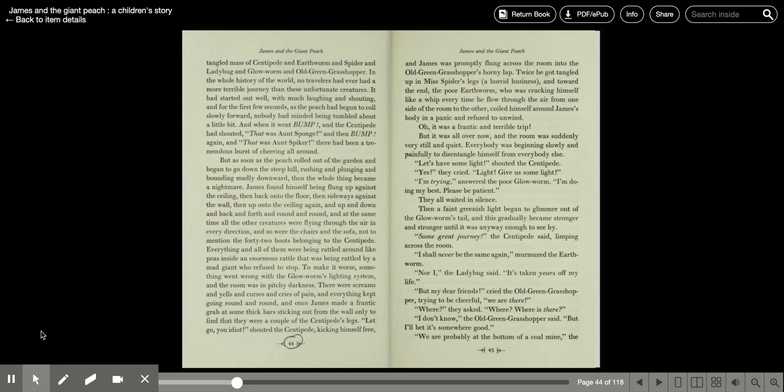Oh, it was a frantic and terrible trip, but it was all over now, and the room was suddenly very still and quiet. Everybody was beginning slowly and painfully to disentangle himself from everybody else.